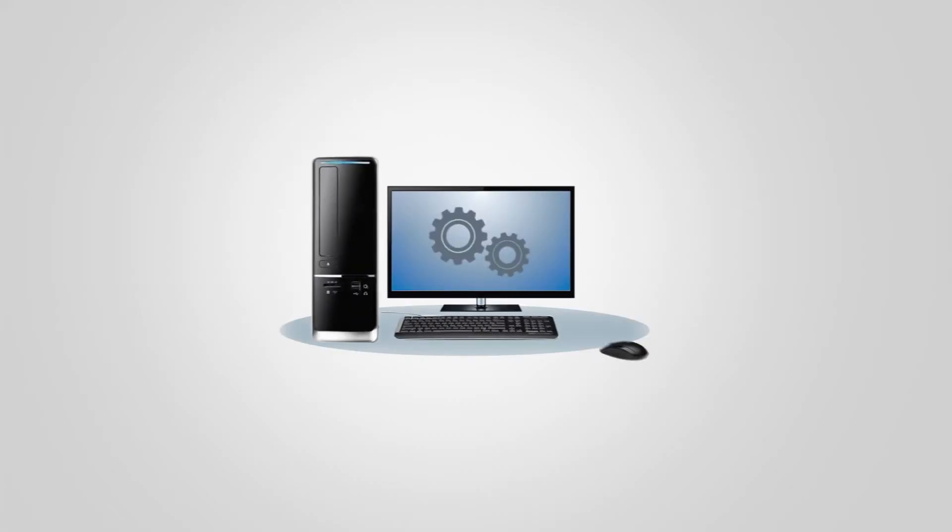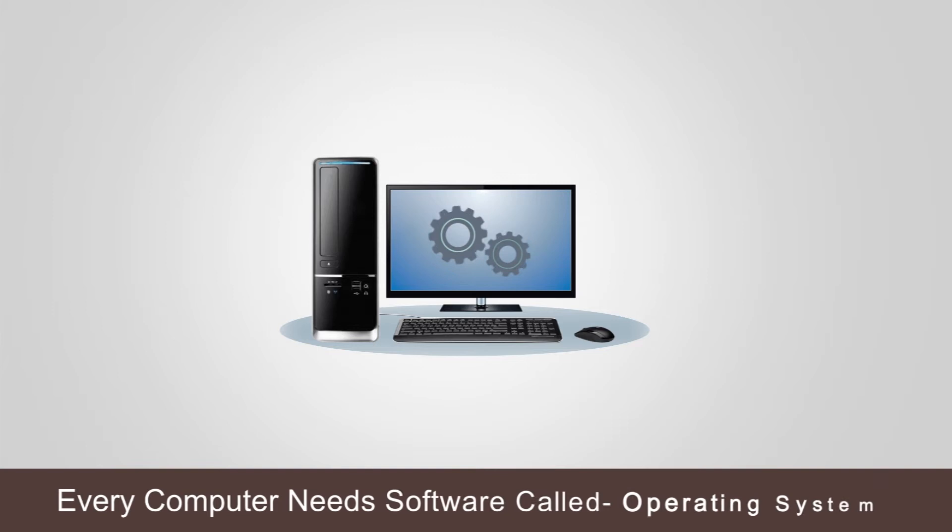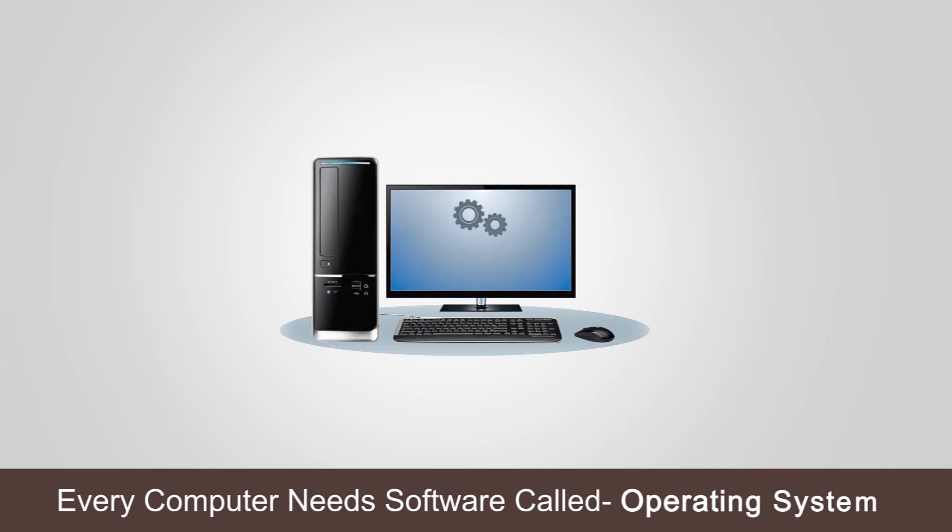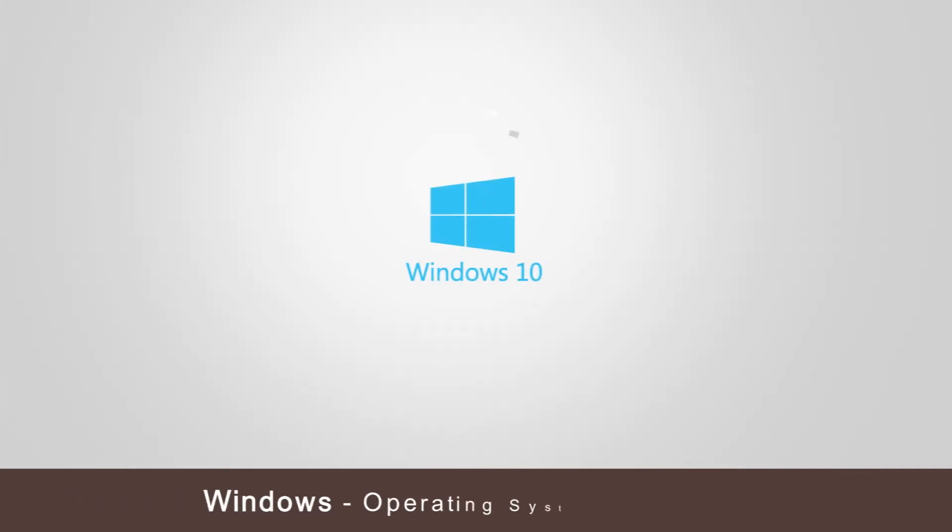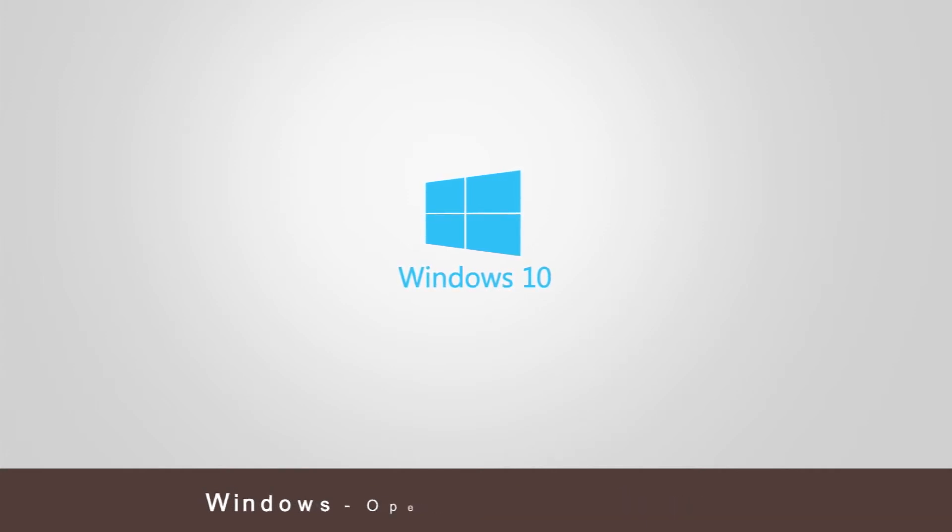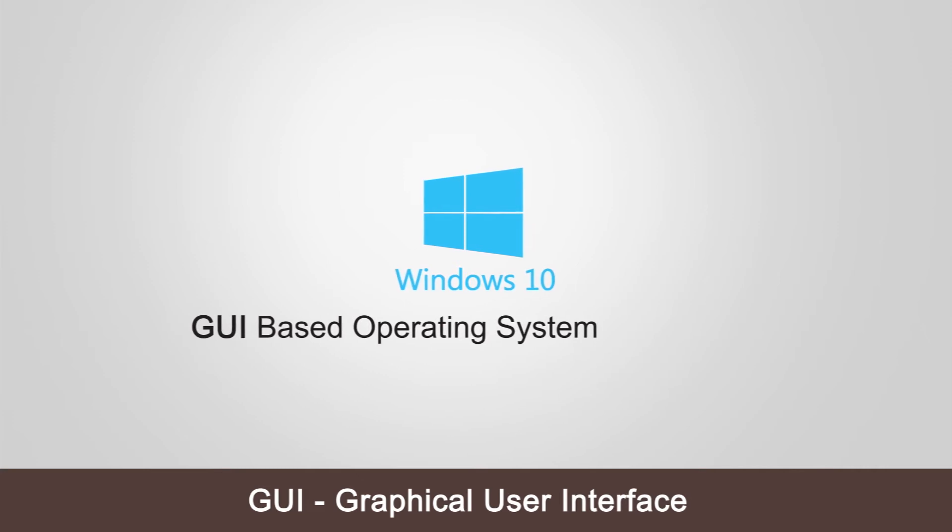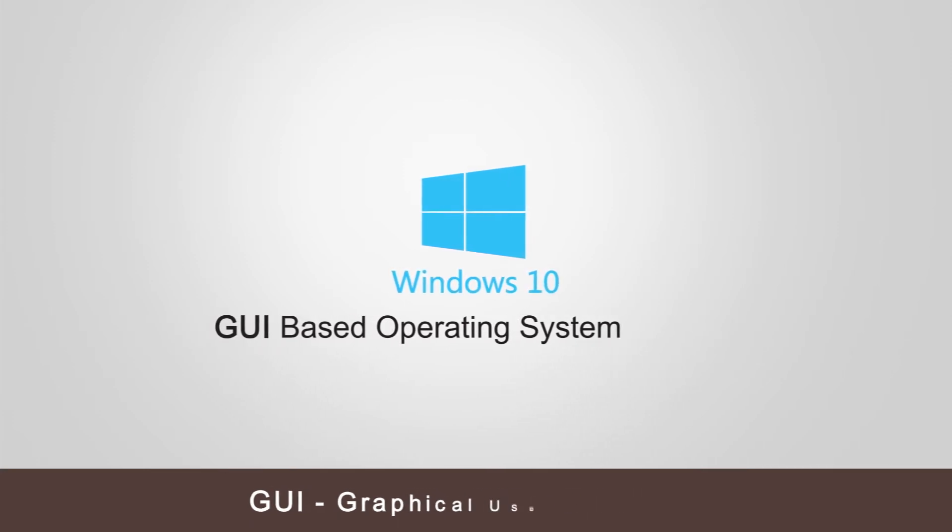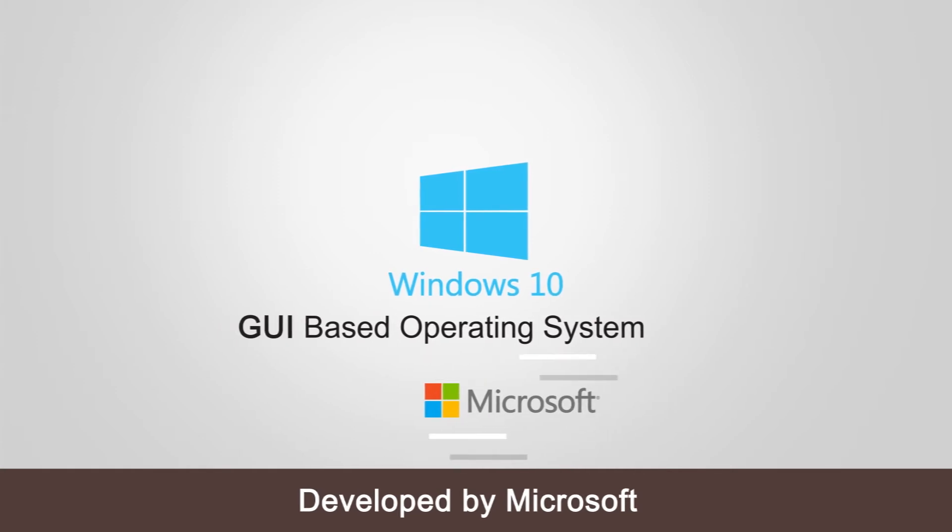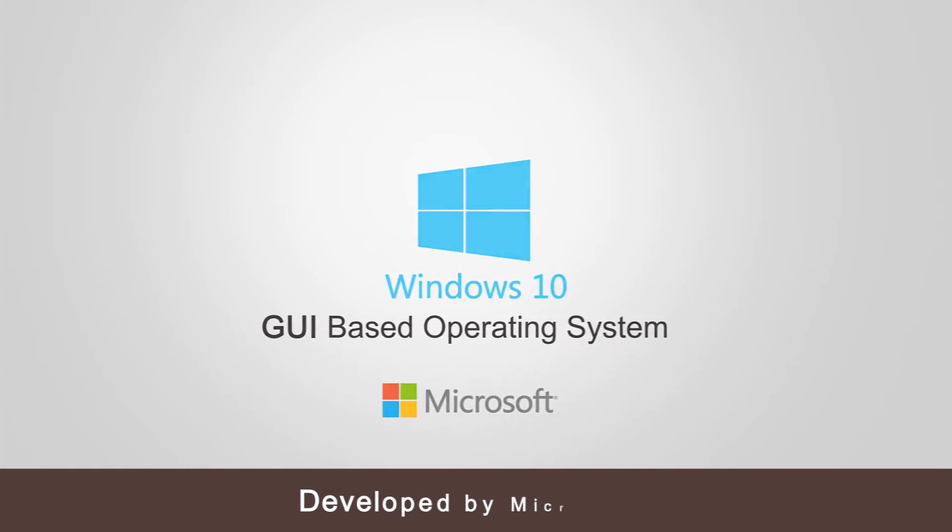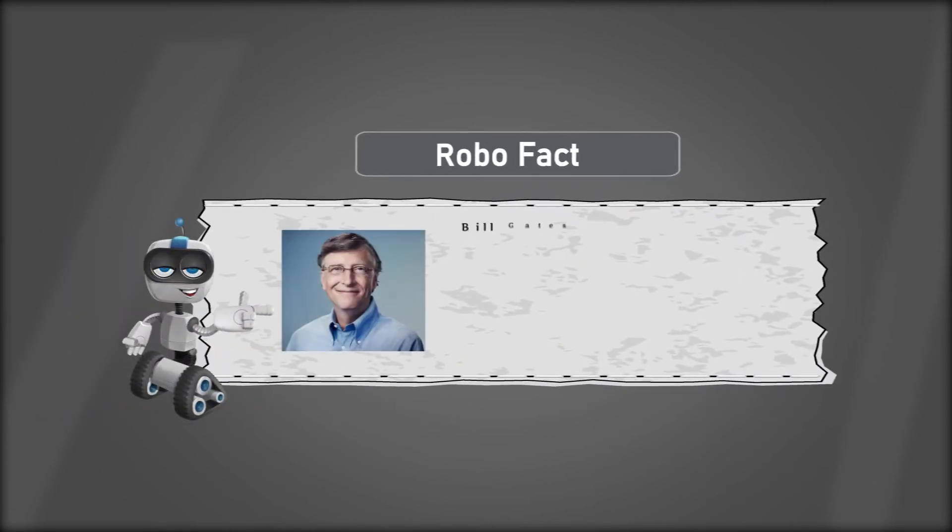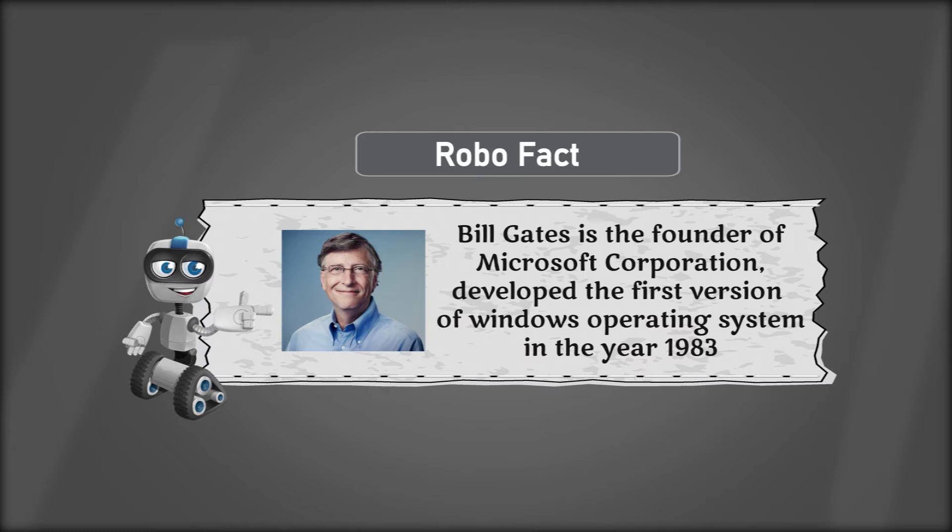In order to start, every computer needs software called an operating system which controls and manages all activities of the computer. Windows is an operating system program which controls and manages all these activities. Windows is a GUI graphical user interface based operating system developed by Microsoft. Robo fact: Bill Gates is the founder of Microsoft Corporation. He developed the first version of Windows operating system in year 1983.